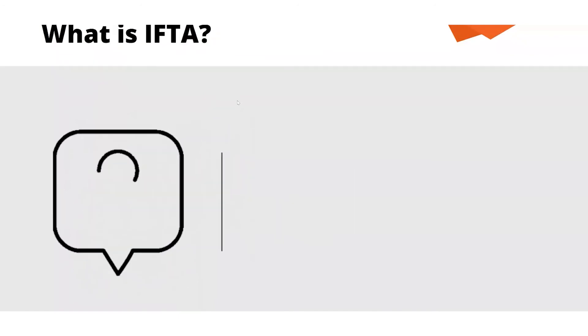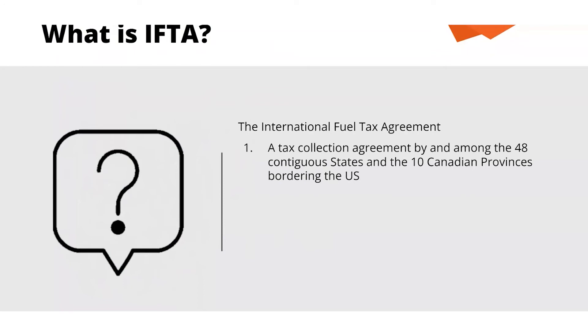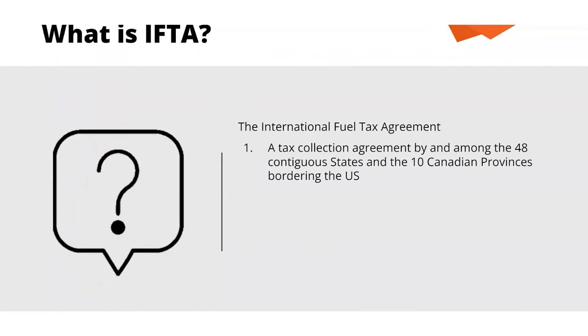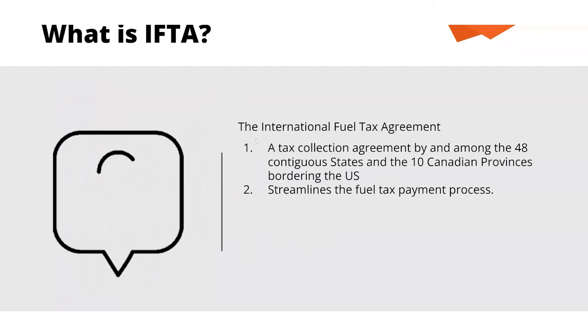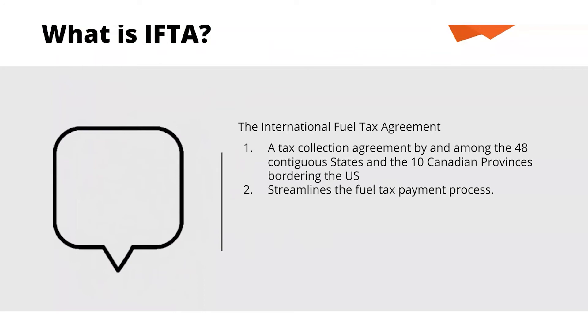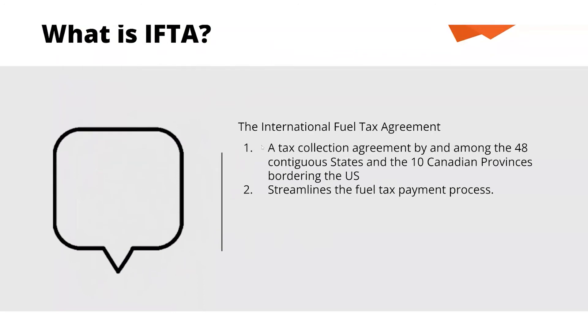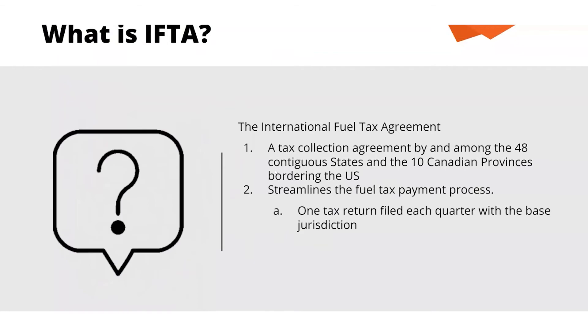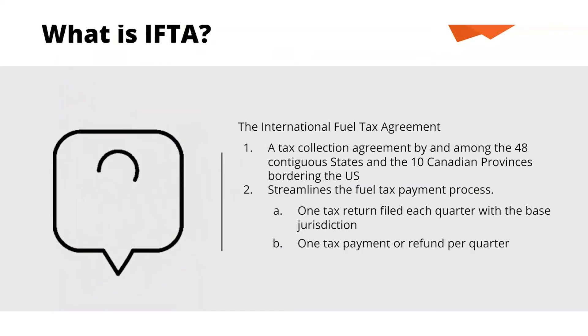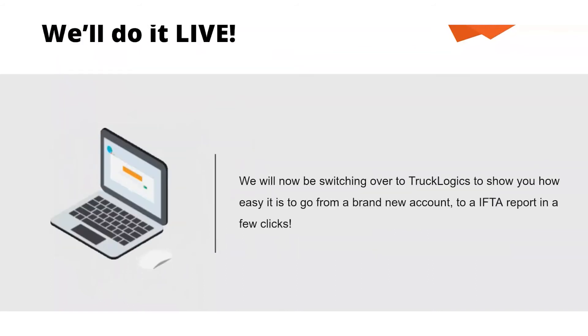So what is IFTA? IFTA is the International Fuel Tax Agreement, a tax collection agreement by and among the 48 contiguous states and 10 Canadian provinces. This streamlines the fuel tax payment process because it used to be that each state required drivers to file the IFTA report in each individual state. This makes streamlining the fuel tax payment process easier by one jurisdiction, one tax return filed for each quarter with your base jurisdiction, and one payment or one refund per quarter.